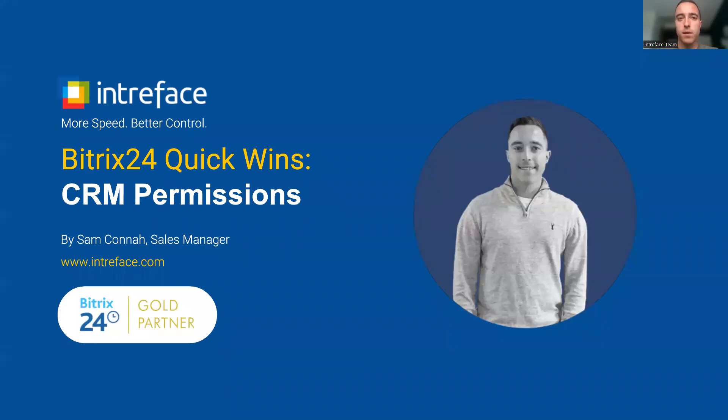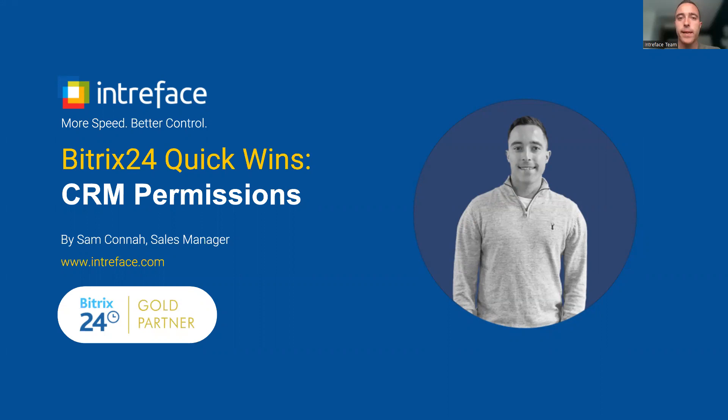Hi, I'm Sam, Sales Manager at Bitrix 24 Gold Partners Interface. In today's quick wins video, I'm going to show you how we can set CRM permissions inside the CRM module to control what information users are able to access.